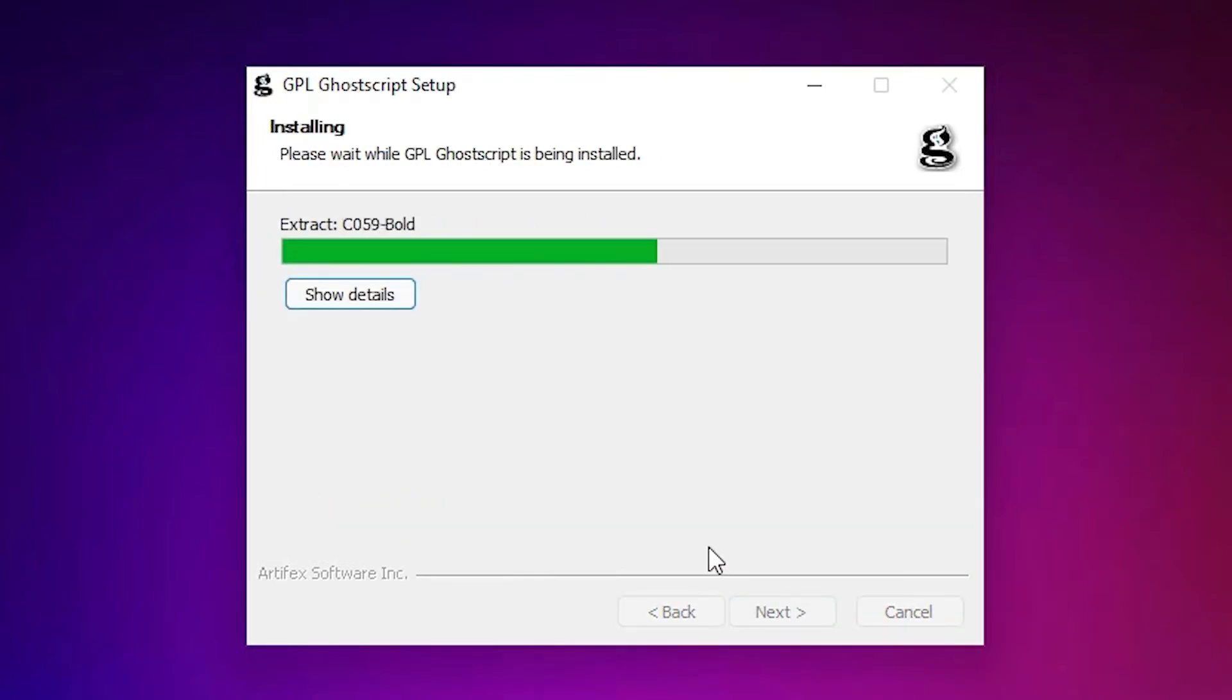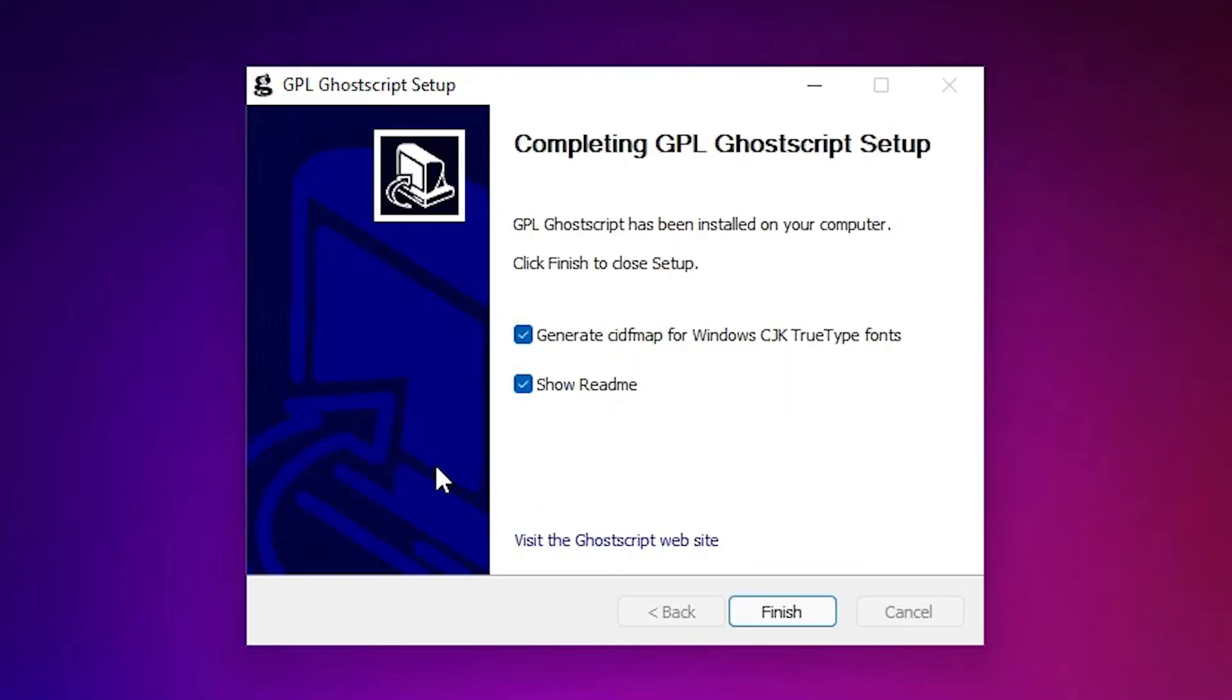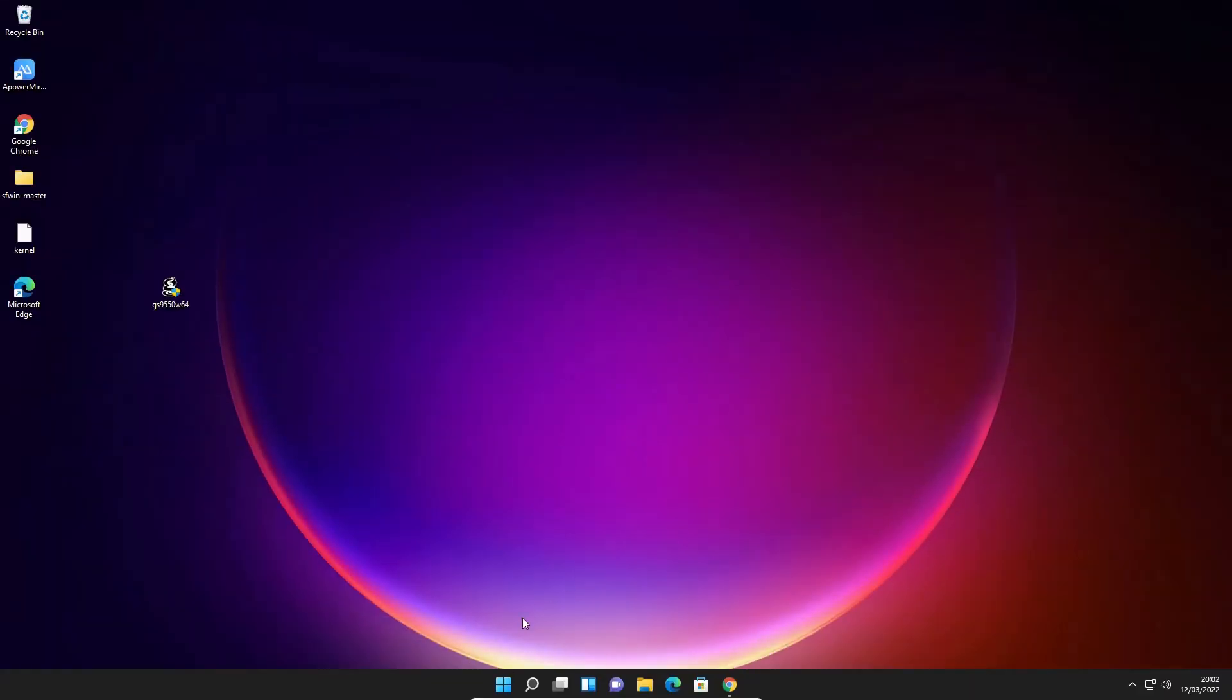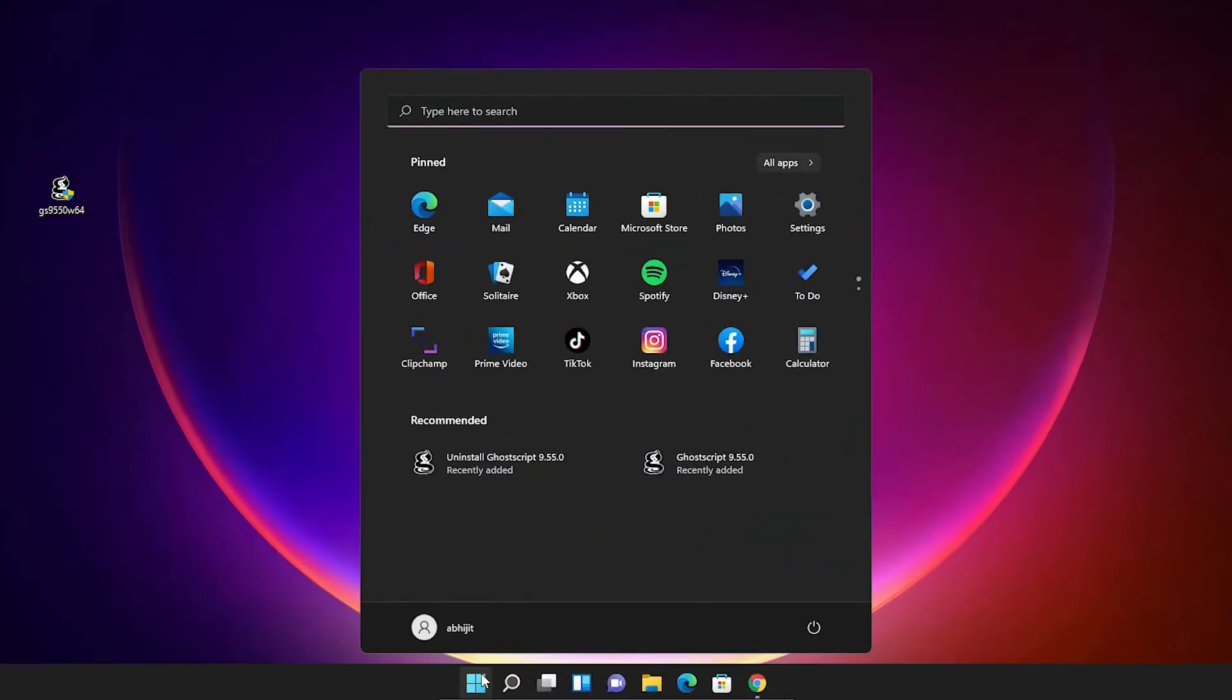Now it is installed in few seconds. It is not a big heavy file. Now installation completed. Just uncheck this, uncheck this, and click on the finish. Now our GhostScript is installed on our PC.